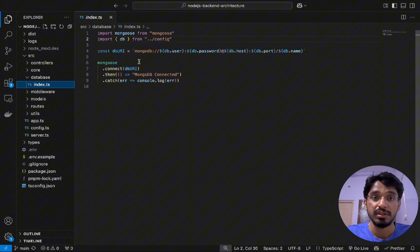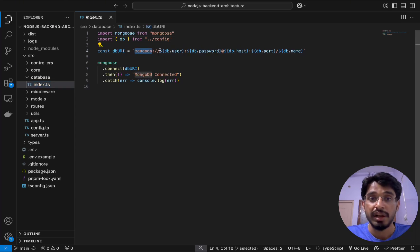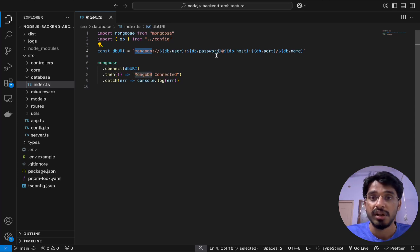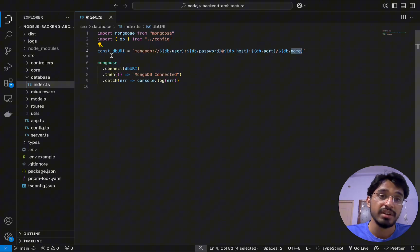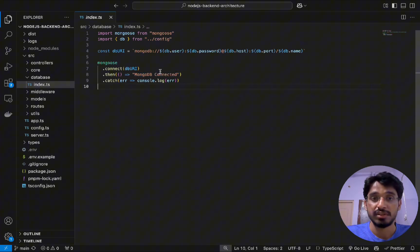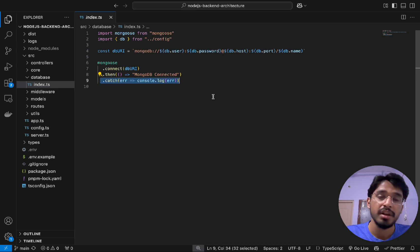We connect to Mongoose based on the URI we provide, where MongoDB is the protocol. We specify all the credentials like the username, password, host, port, and then the database name as well — just as you would configure with SQL. We pass that into the connect function and once the promise resolves we use a callback logging 'MongoDB connected'. If there is any error, like an incorrect password, it will get caught within the catch block.